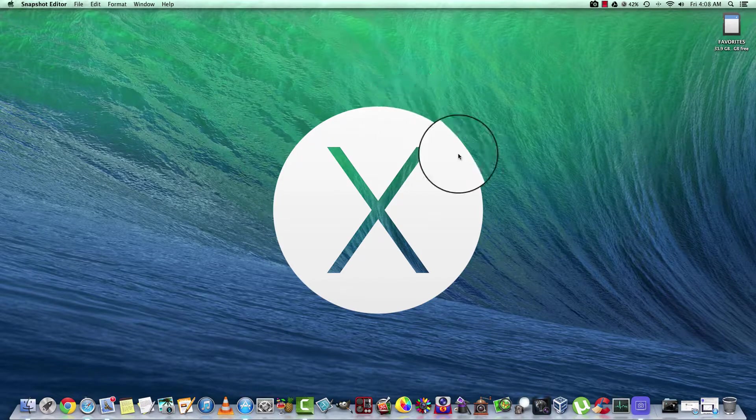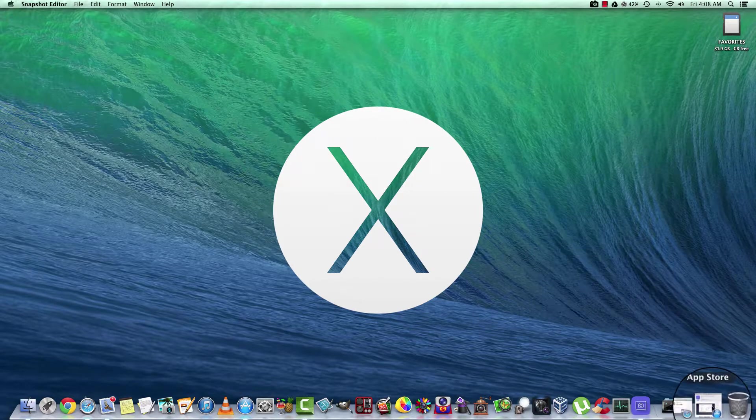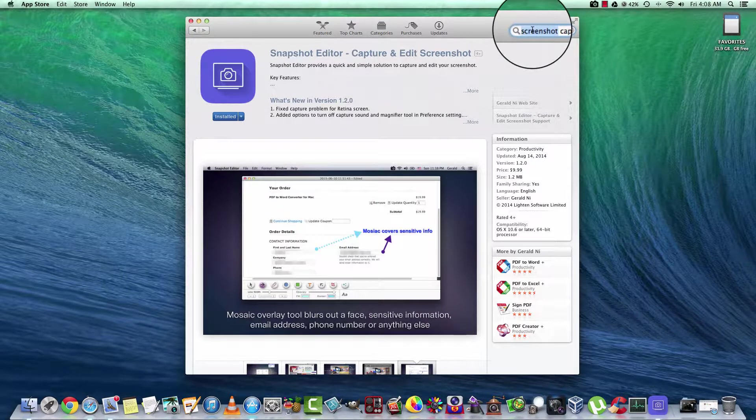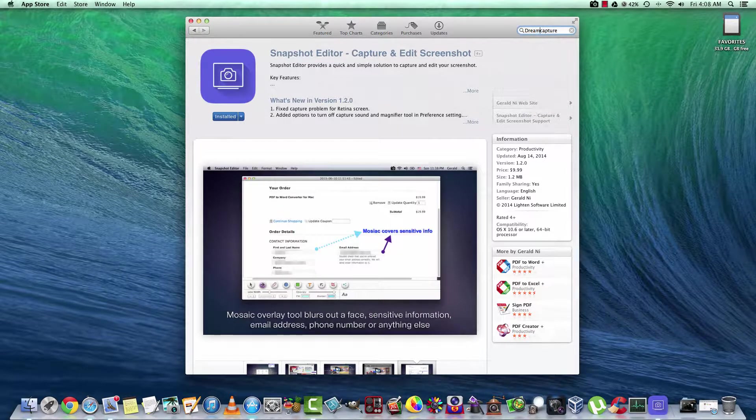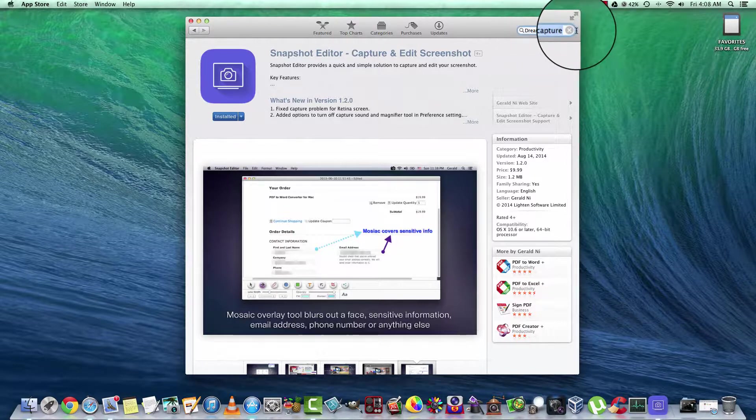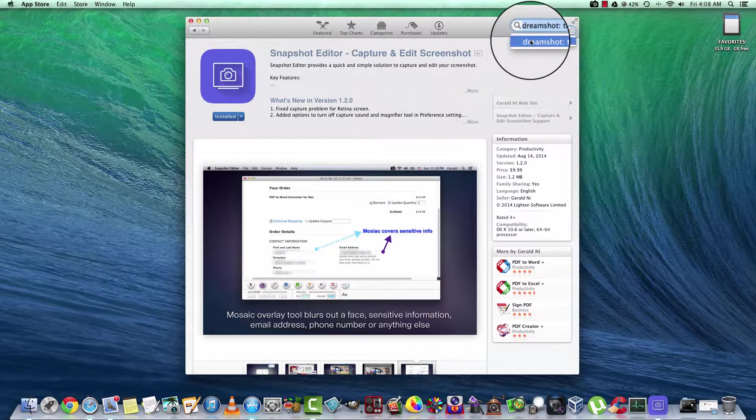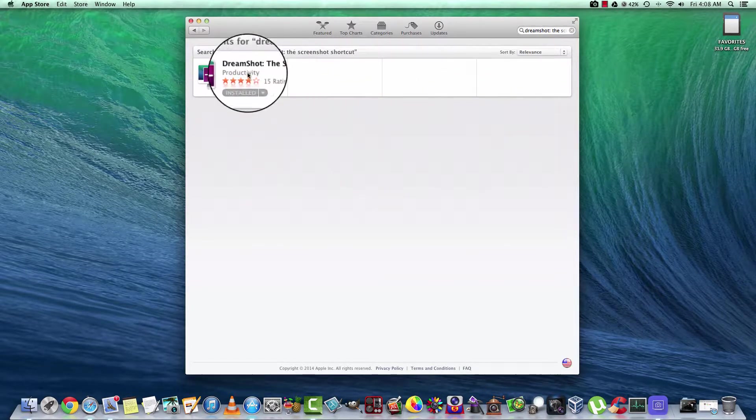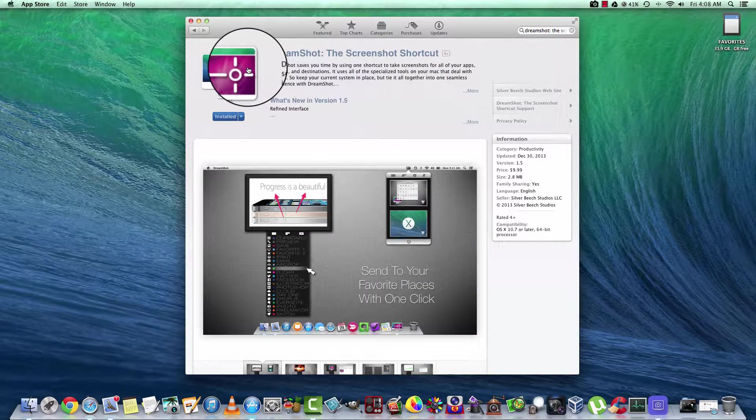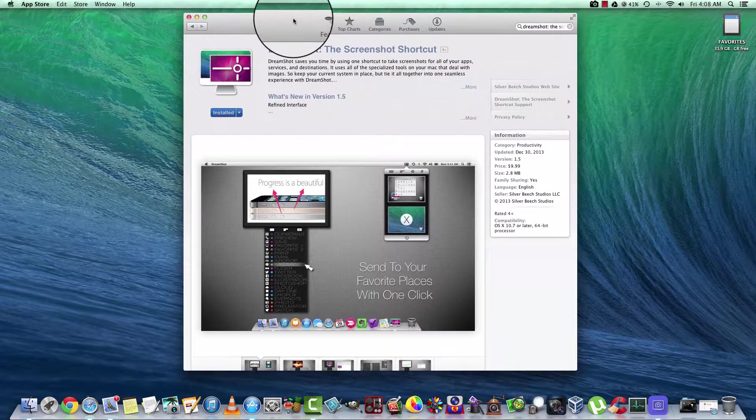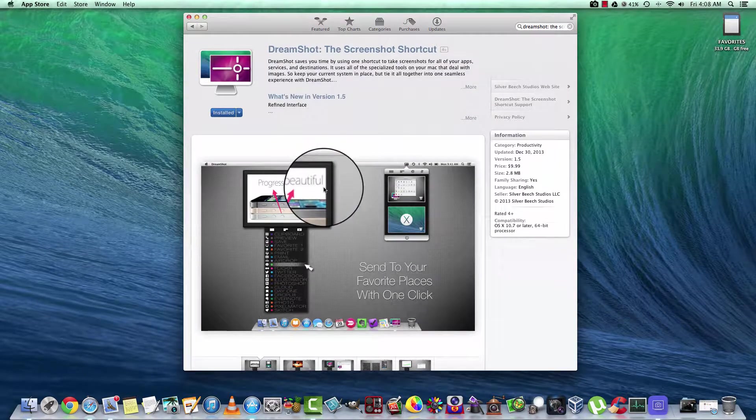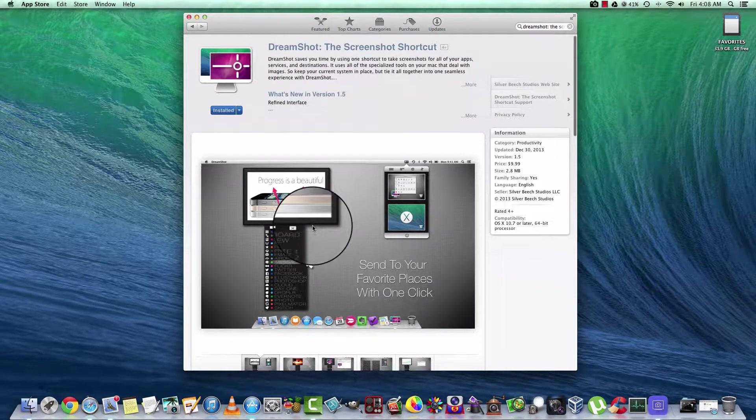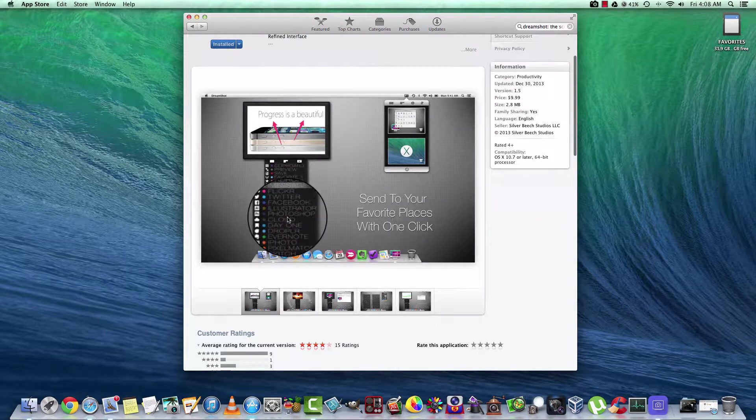The other way that I like to do a screenshot is by a program called Screenshot. We'll go ahead and select that. It's a tool that's similar in design. It does about the same thing.